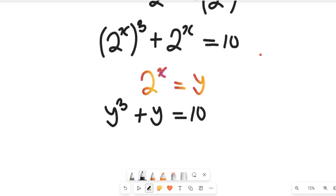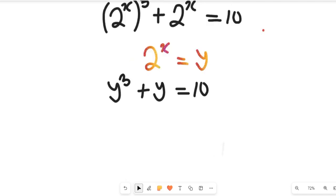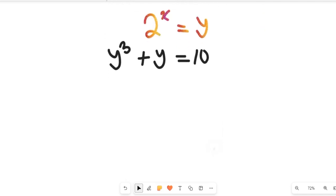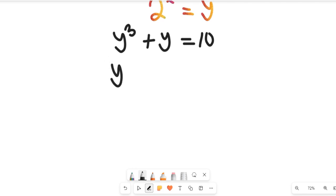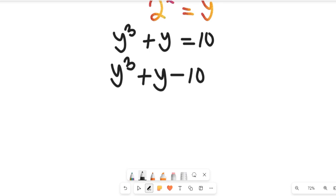This is more of what we call a polynomial equation. What we do now is subtract 10 from both sides, so we'll have y cubed plus y minus 10, and the right-hand side will become 0.